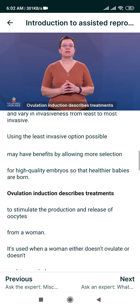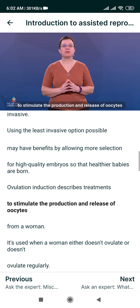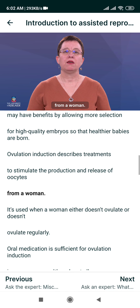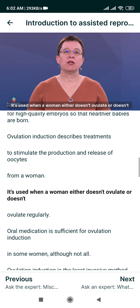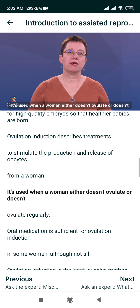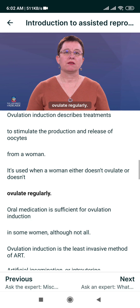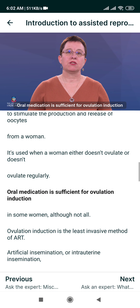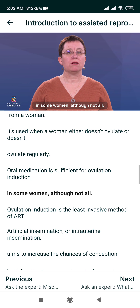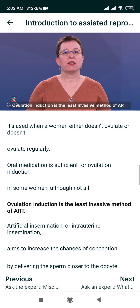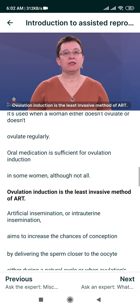Ovulation Induction describes treatments to stimulate the production and release of oocytes from a woman. It's used when a woman either doesn't ovulate or doesn't ovulate regularly. Oral medication is sufficient for Ovulation Induction in some women, although not all. Ovulation Induction is the least invasive method of ART.